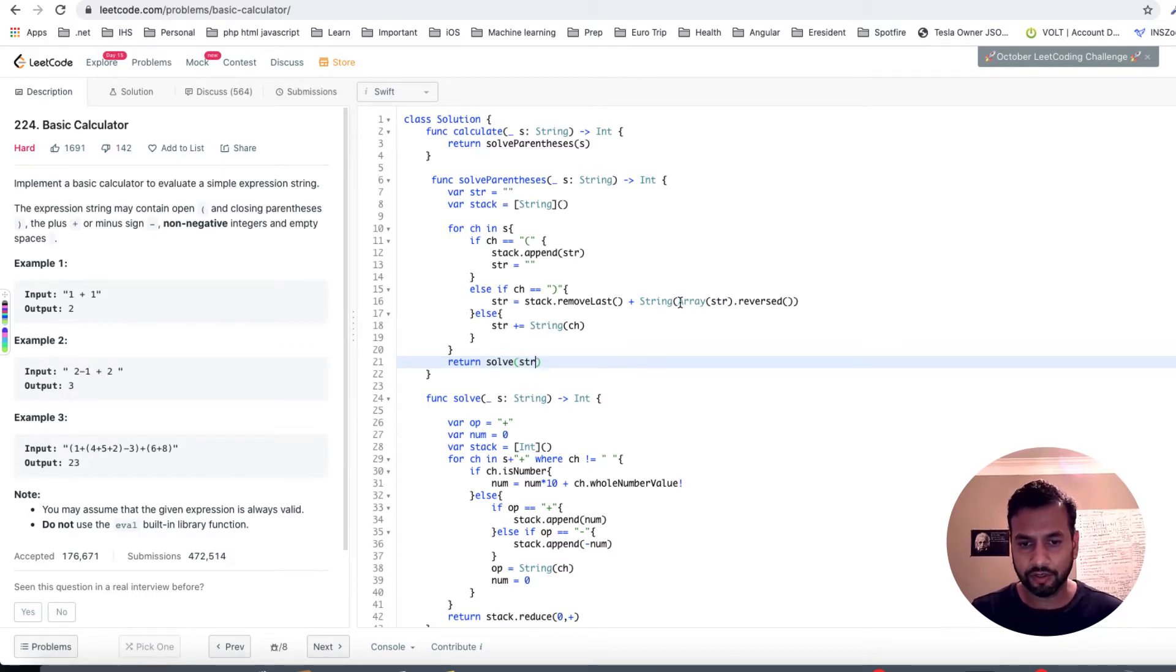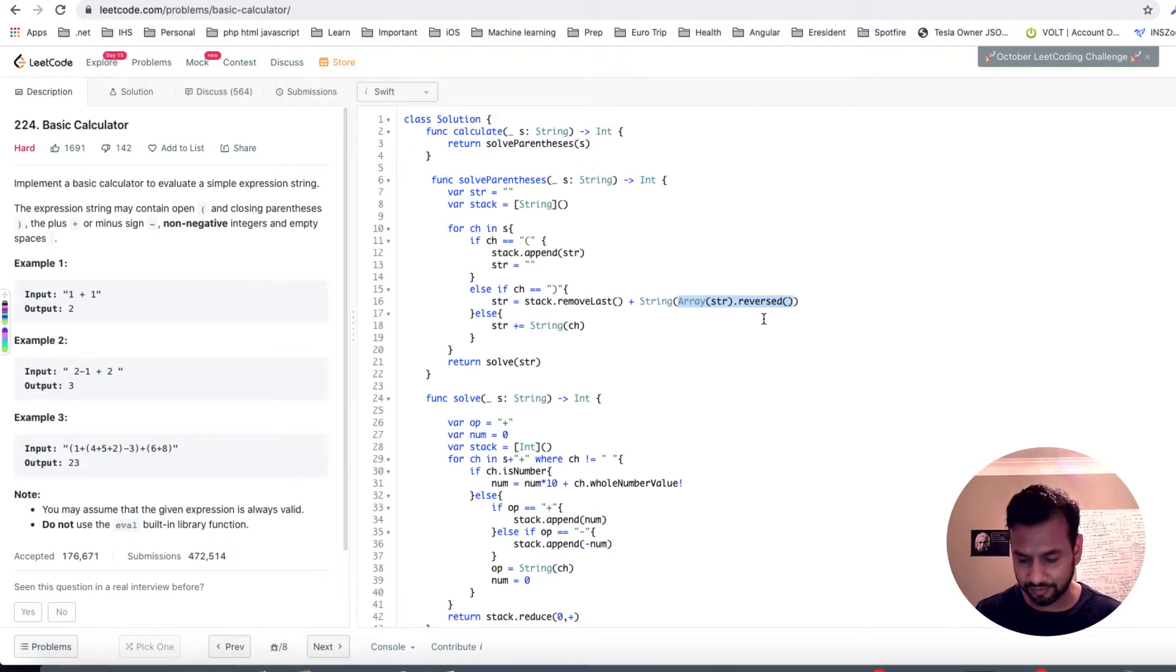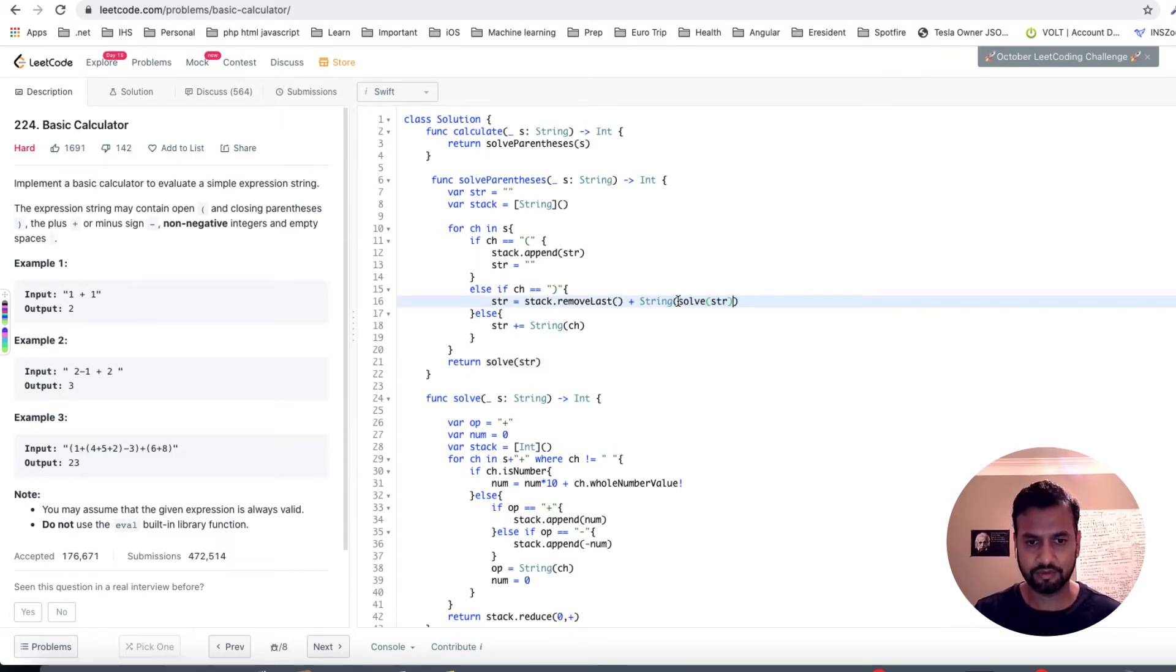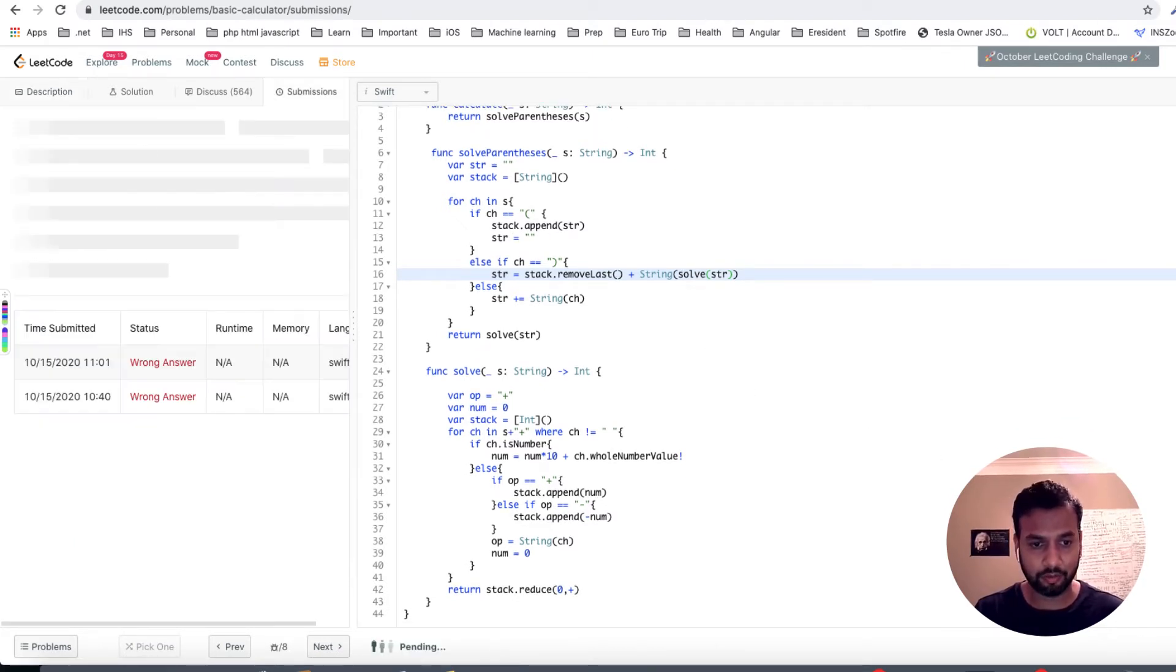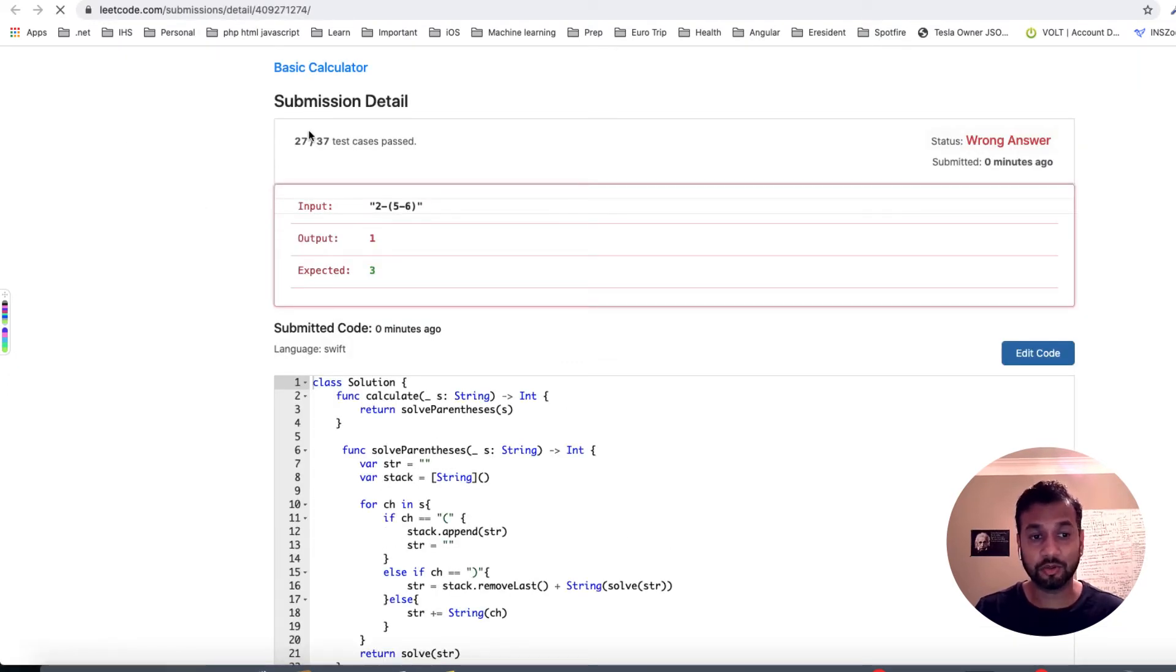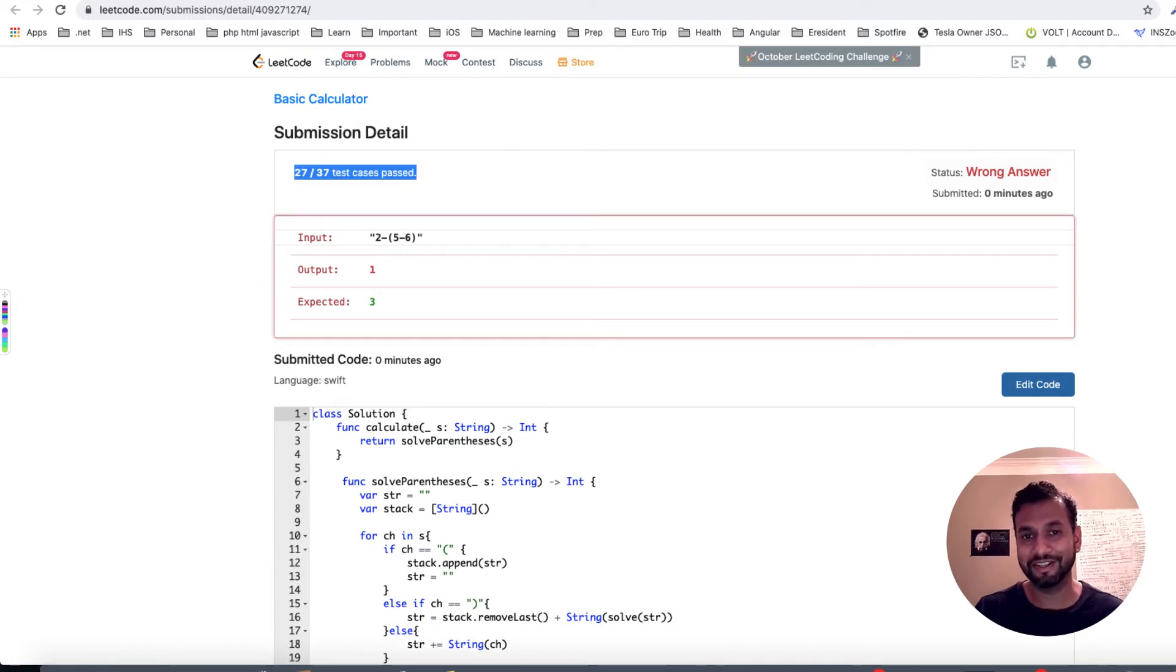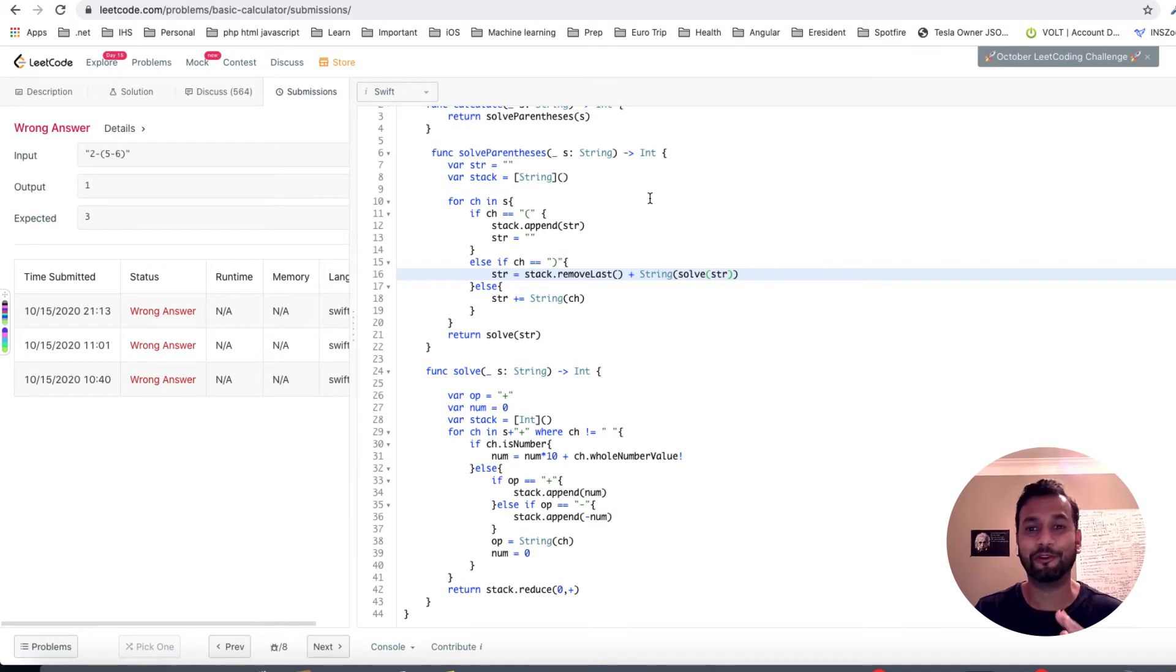And same thing over here when you are making the operation on the string within that parenthesis, you basically call solve str. Okay. Now if you try to run this right now, you can see that I'm getting a wrong answer over here. And if you look at the details of this, it actually passed 27 test cases of 37.